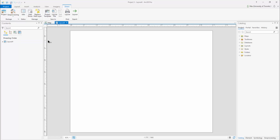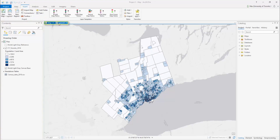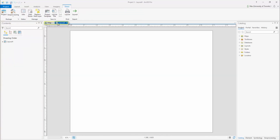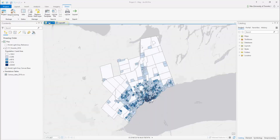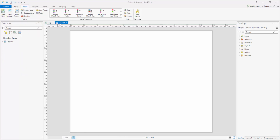The Contents pane has changed to reflect elements within the layout. You can still access your map contents pane by clicking between the workspace tabs above the center workspace.